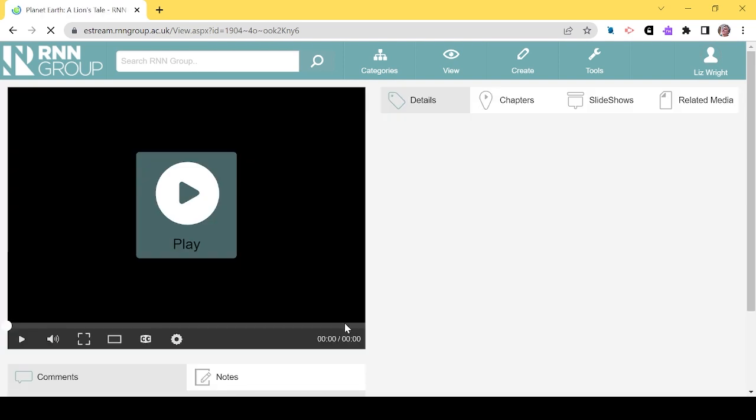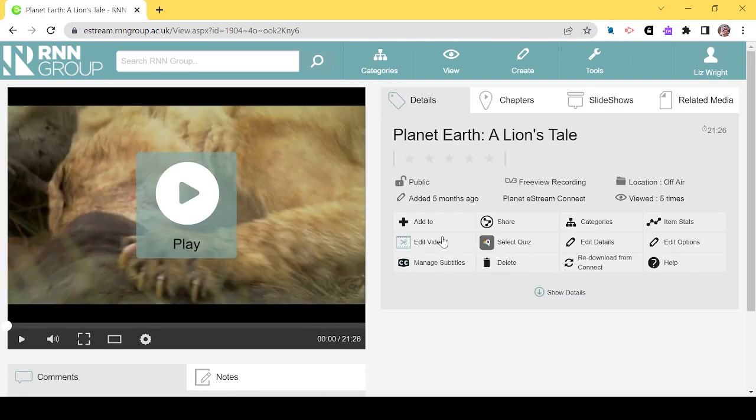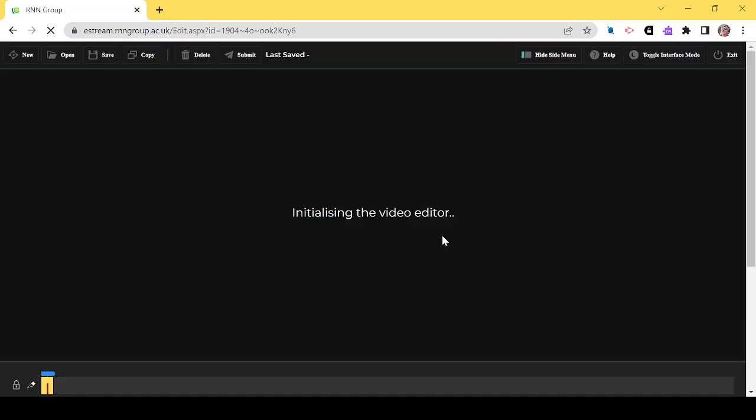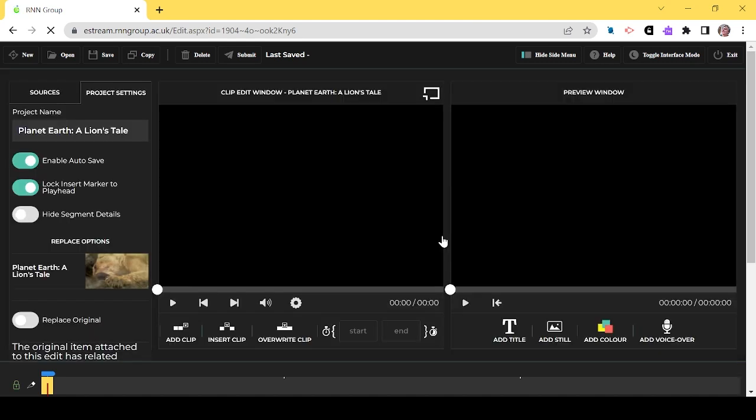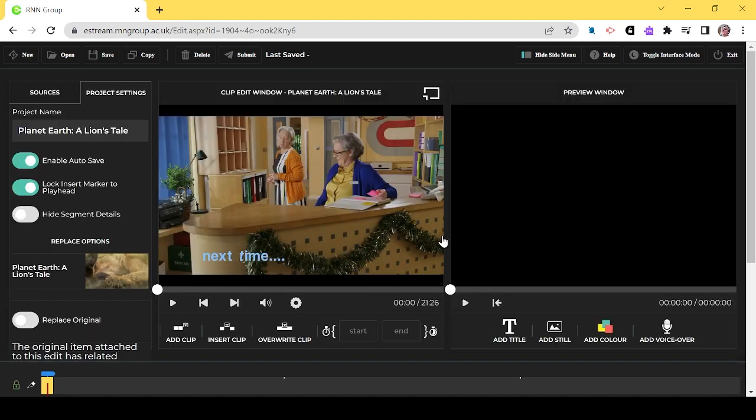Now the video has been selected, I'm going to choose the Edit Video icon to choose the clip I want to use. This is on the right of the screen. Creating a clip is a useful way to show students the most relevant information quickly in a session.